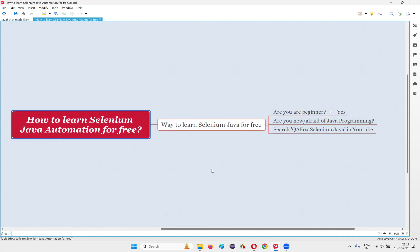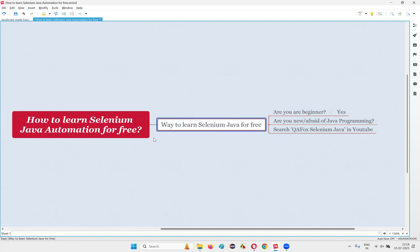I have made this course as easy as possible so that anyone who is new to Java or Selenium automation can easily learn them by themselves. For that, you have to do only one thing — search 'QFox Selenium Java' on YouTube.